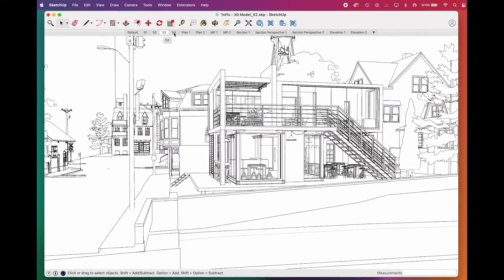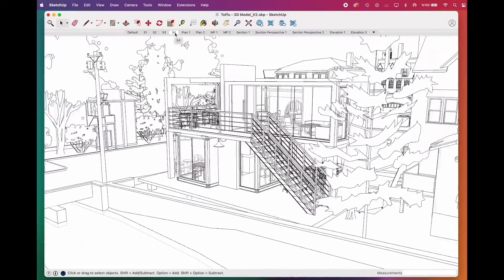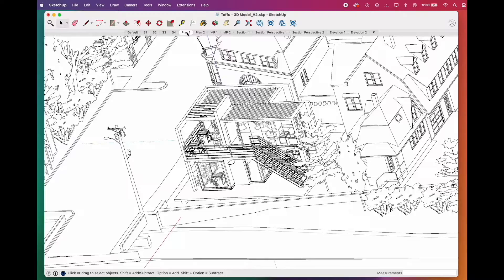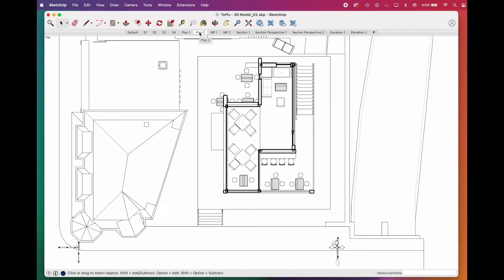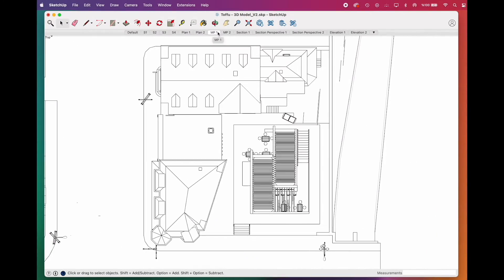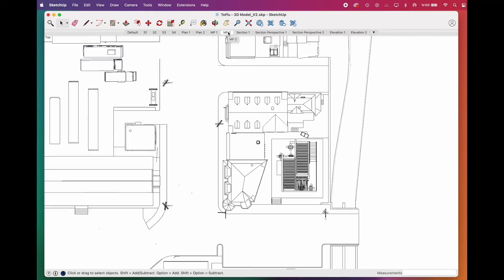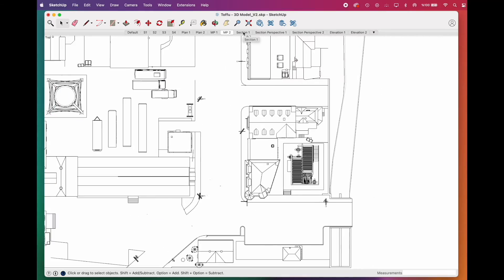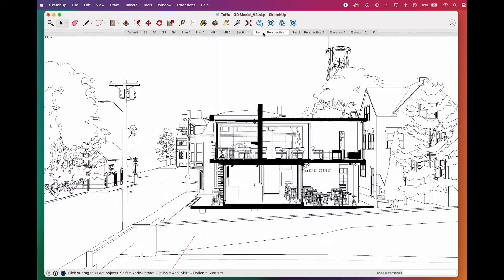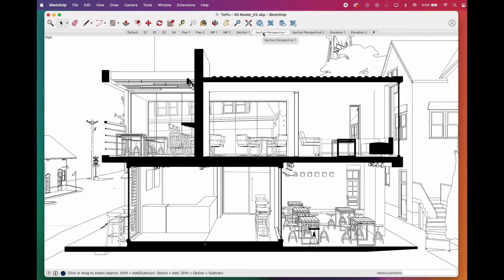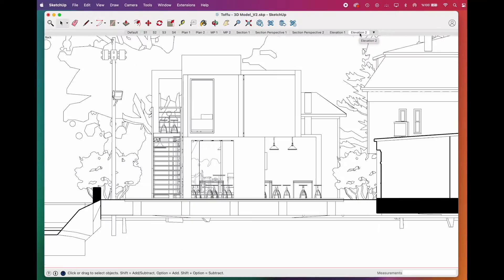We'll cover all the essential drawings that an architect should produce: perspective scenes, plans, master plan, section, section perspective, and elevation.